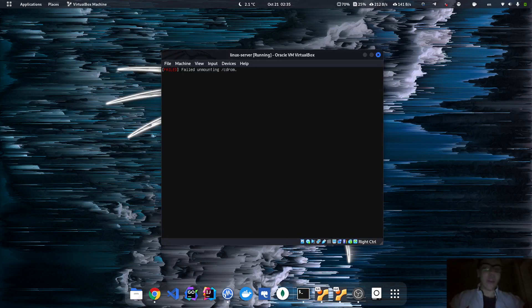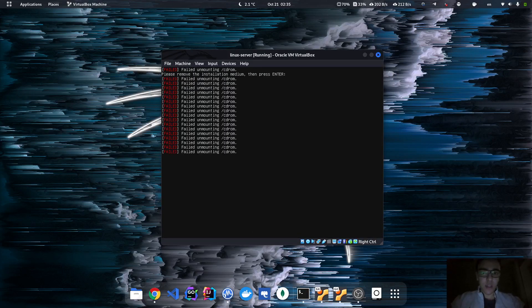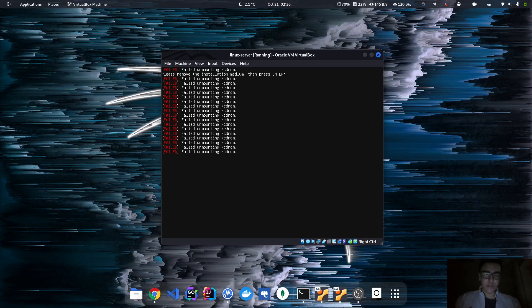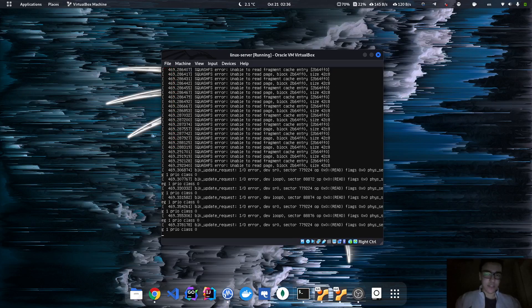Now everything is actually installed. This error, you can just ignore it. It's unmounting CD-ROM, which actually does not exist, so just hit enter.